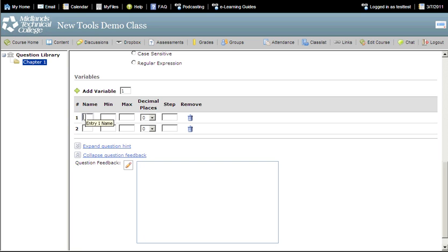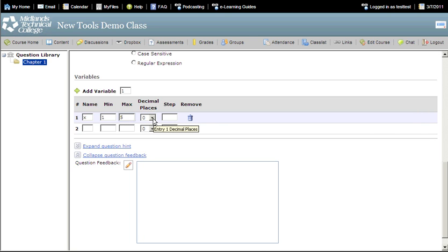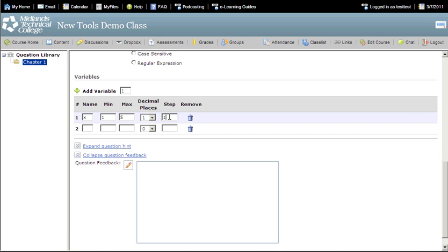Next, set the range for the x variable. Minimum 1, maximum 5, decimal places 1, step 1. This means that when the computer chooses an x value, it must choose the value according to these rules. The lowest x it can choose is 1, the highest is 5. It can choose a number using a step of 1, meaning it can only choose 1, 2, 3, 4, and 5.